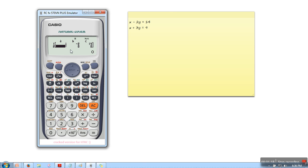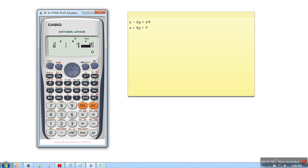Press equal sign. We will do the same thing for the second equation. Value of a is 1, value of b is 3, and value of c is 9.